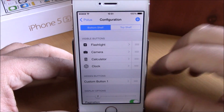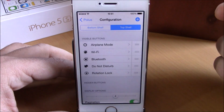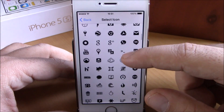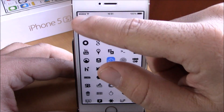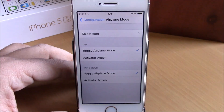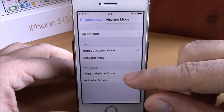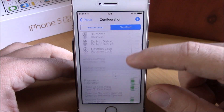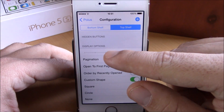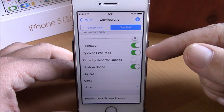Under configuration we have bottom shelf and top shelf — the bottom shelf is the quick launches and the top shelf is the toggles. Open one up to select an icon, then under tap and tap and hold you can choose what happens when you tap — for example, toggle airplane mode or use an activator action. Back in toggles, you can choose how many toggles you want per page, from one up to six.